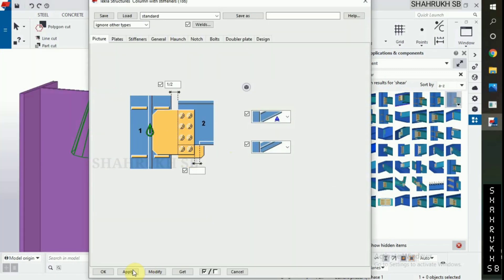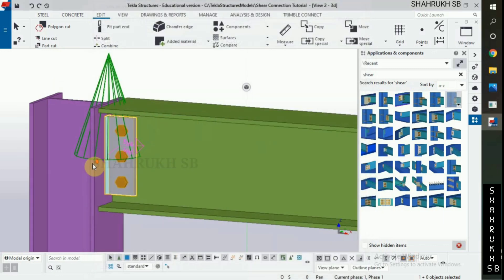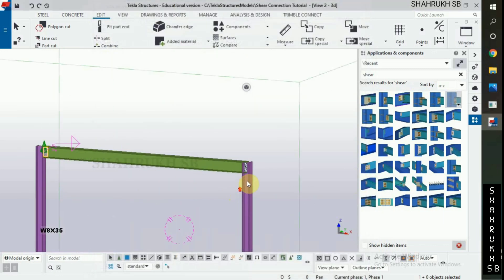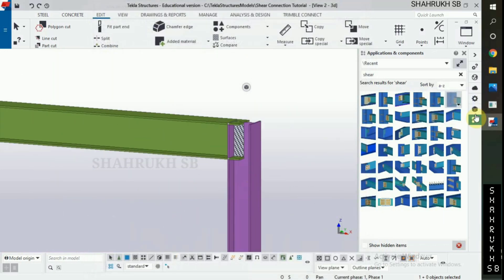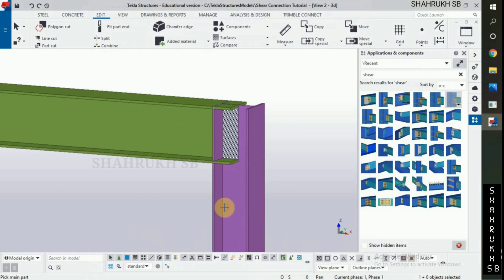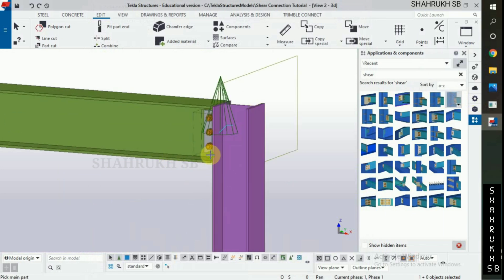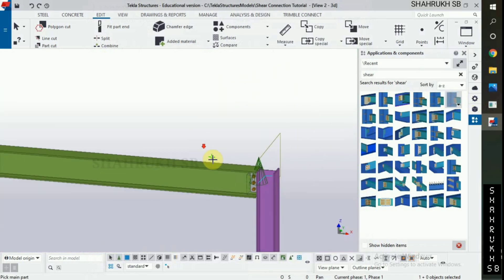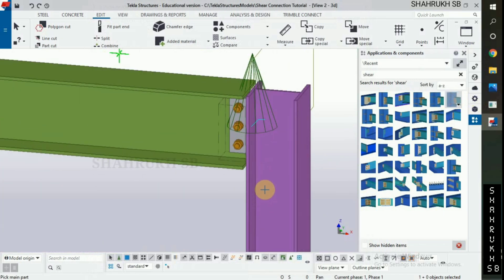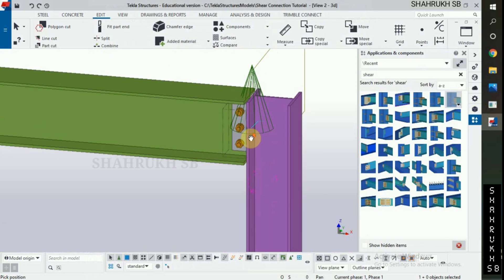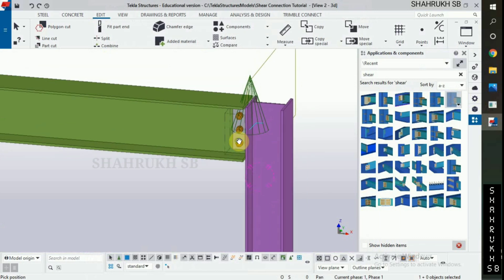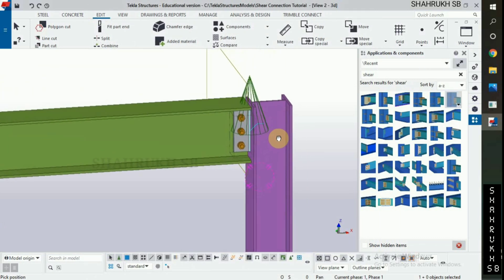Okay. Now select 186 macro, select column and then beam. Done. We have completed our connection as per our design information.